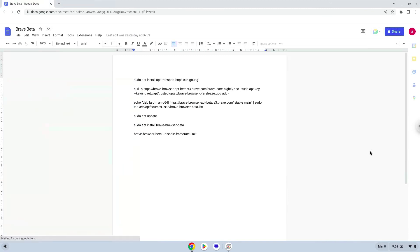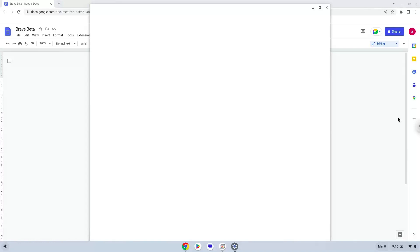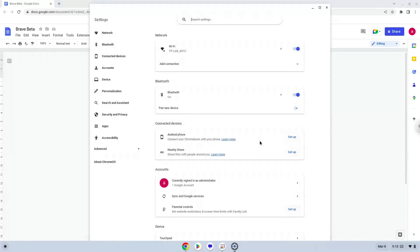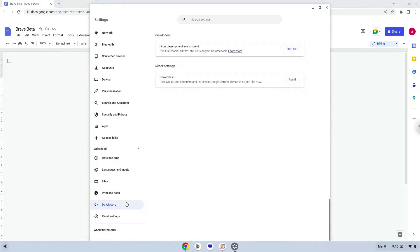To do this we will go to our system settings and click on the advanced section on the left panel. Now we click on the developers section. Now we will turn on the Linux apps.